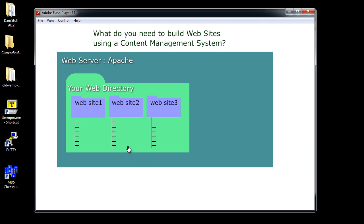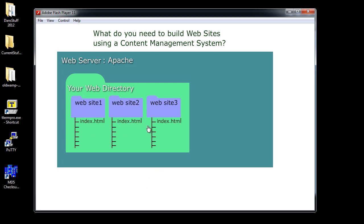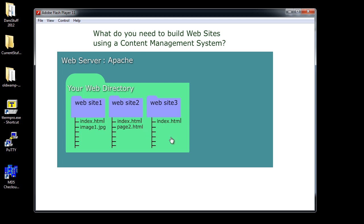And inside each one of these folders in the old days what you would find is you would find an index.html page if it's an Apache web server and the index.html page is your home page on each one of your websites. And you might find some other things on there like some image files, image1.jpg or you might have page2.html. So this is the old days.